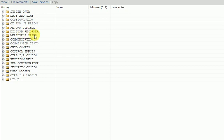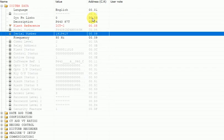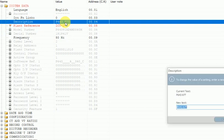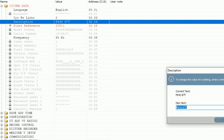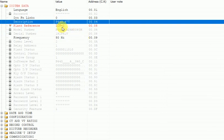Before that, we will configure one by one. First of all, we see what parameters are available in system data. Under system data, you can put a plant reference description for what purpose you are using this relay. You can enter the relay name here, and you can add the bay on which you are using this relay.